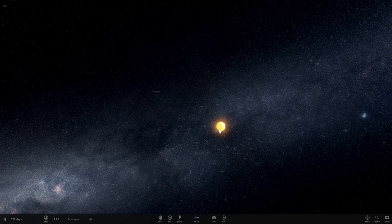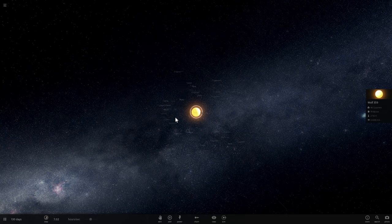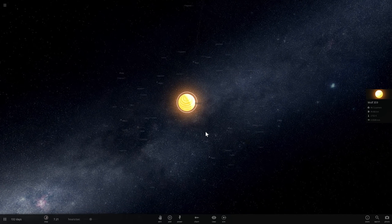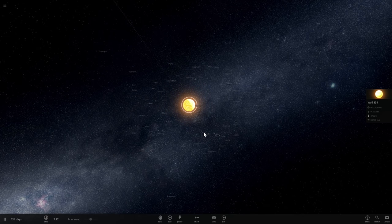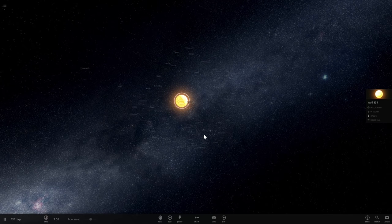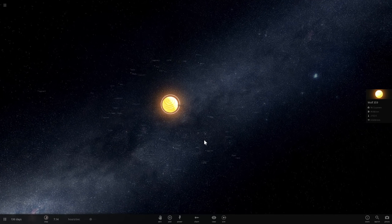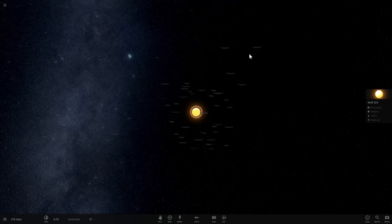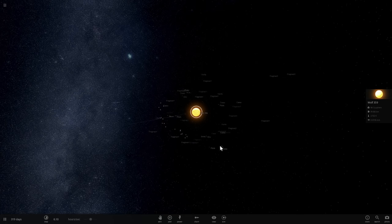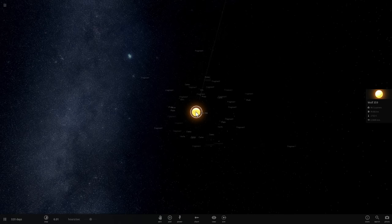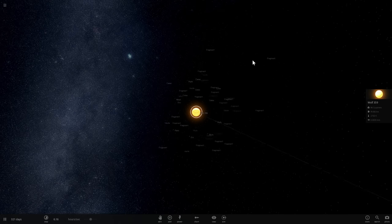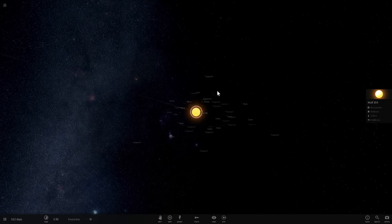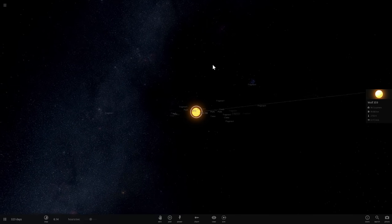Obviously it wasn't this fast in real life — in real life this took many millions of years, and all these objects were flying a lot farther apart from the center of the Sun. Their orbits were a lot more unpredictable. But nevertheless, this is kind of how it all started. There are fragments flying in very eccentric orbits, really far away from Wolf 359, kicked out of their original close orbit.